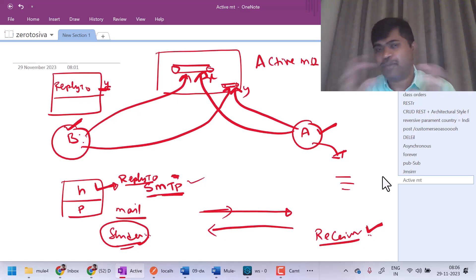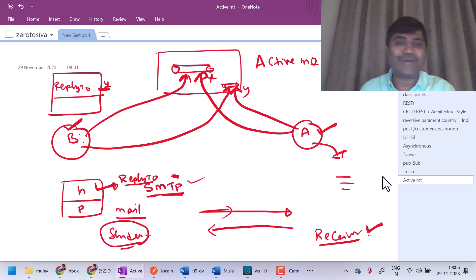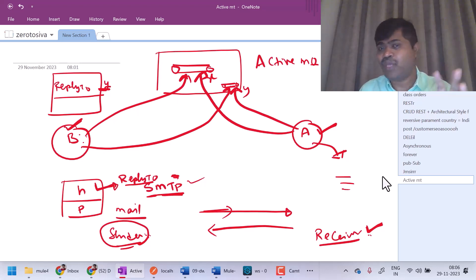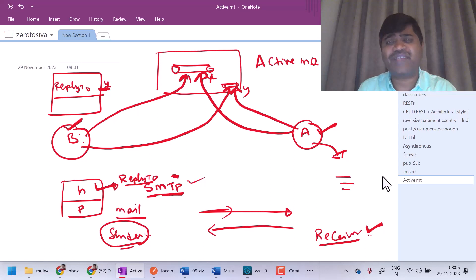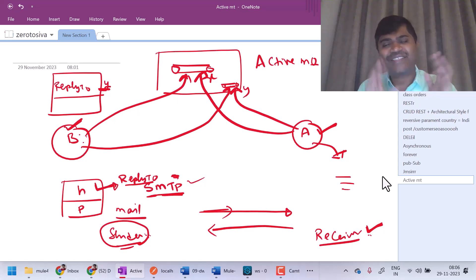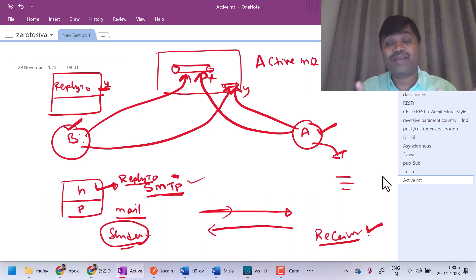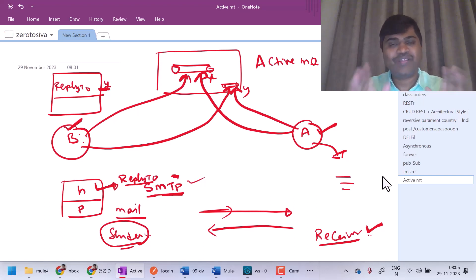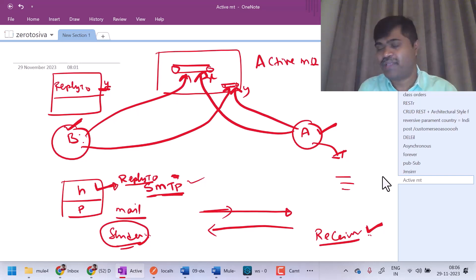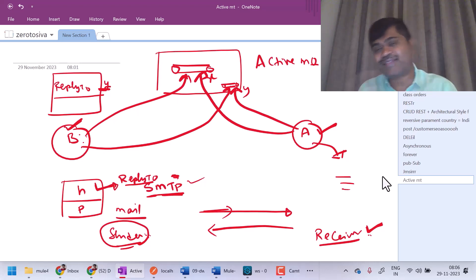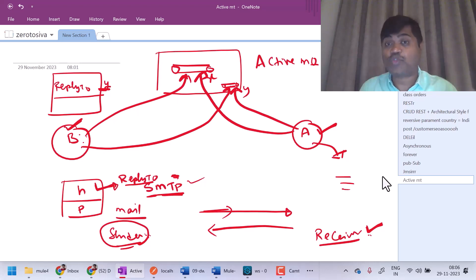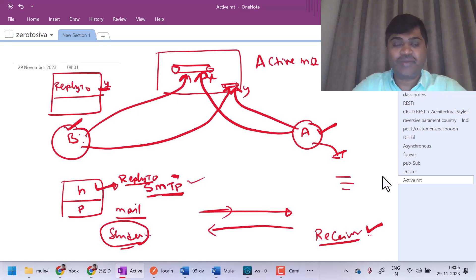Before we actually start Mule, I wanted you to understand about JMS. You understood about two types of destinations — queue and a topic. That is good information to get started with Mule; this prerequisite is sufficient. That is all for this lecture about messaging. I just told basics, whatever is required. I will see you in the next lecture where I am going to talk about SOAP web services. See you in next lecture.